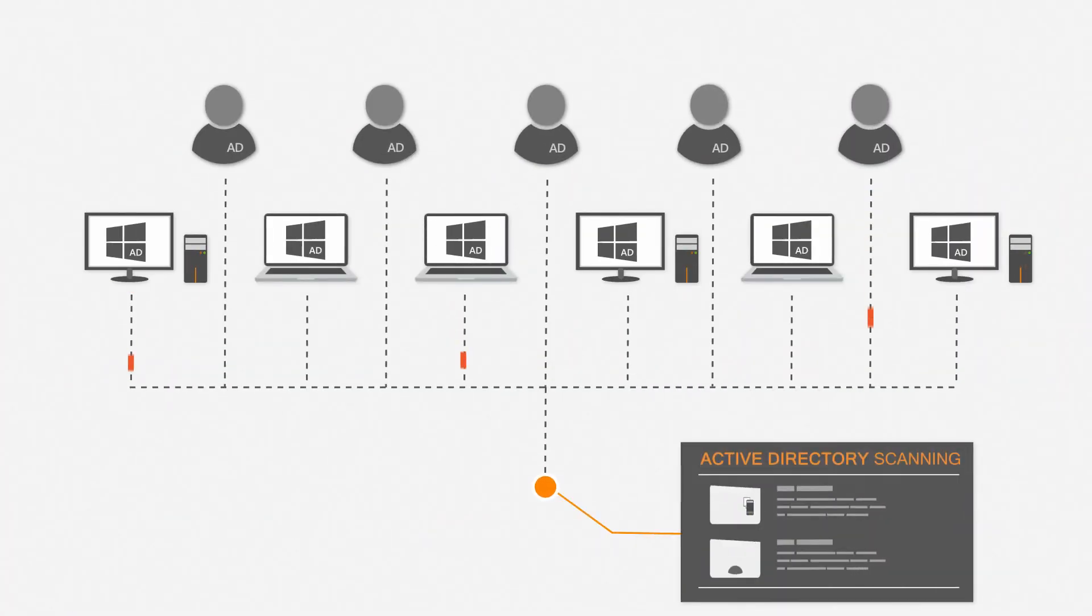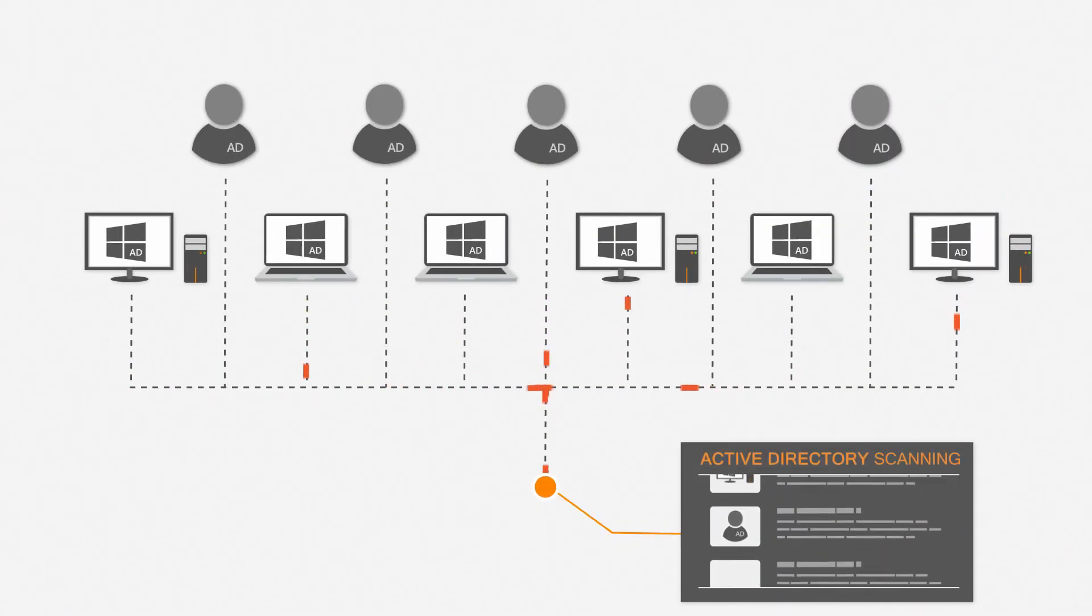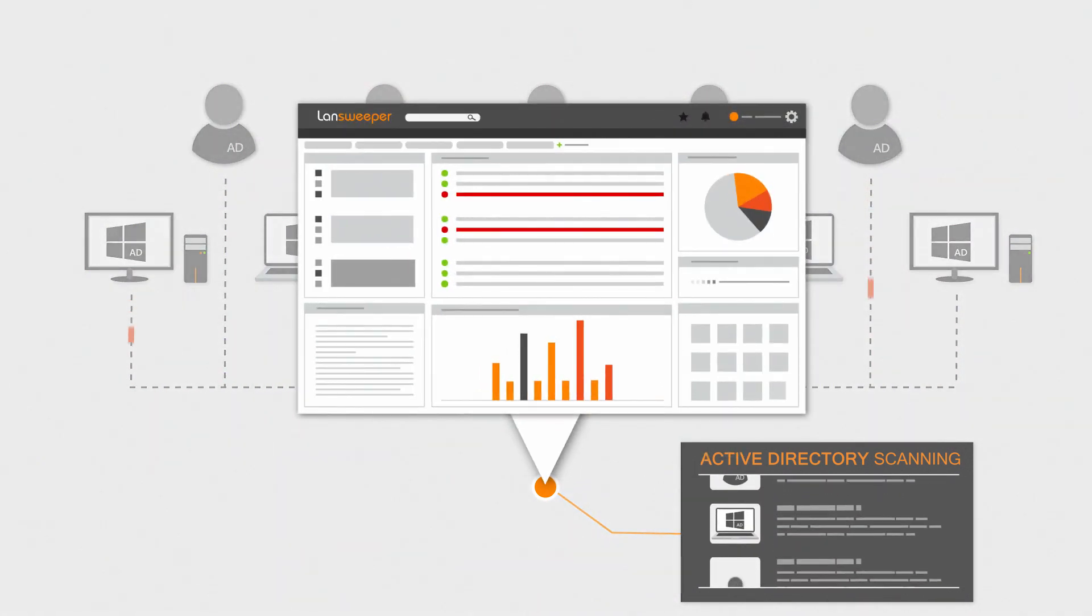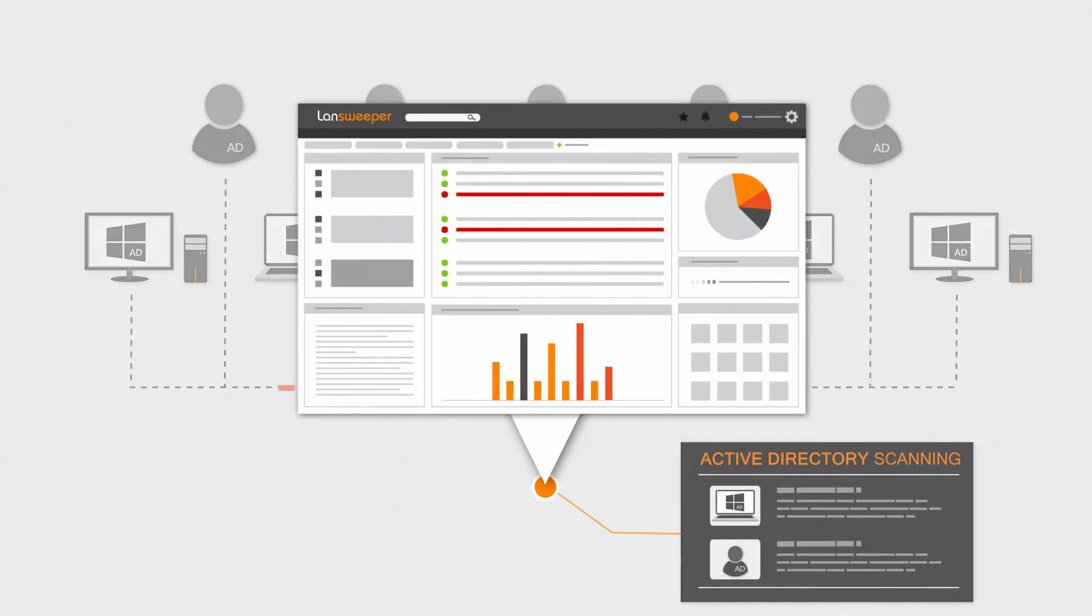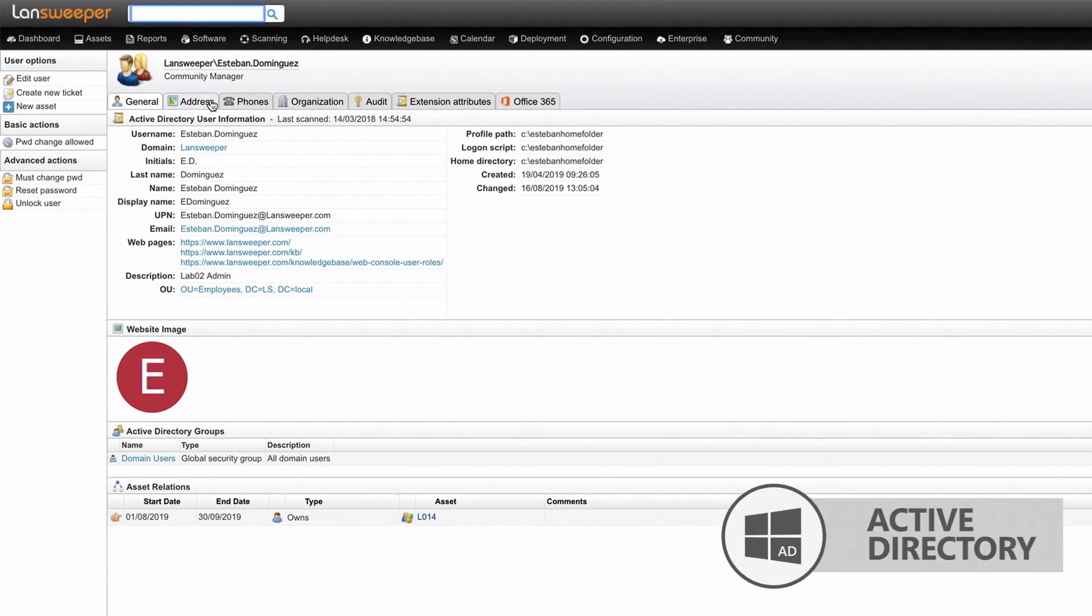Scanning Active Directory to find Windows hardware and user data has been part of Landsweeper's scanning capabilities for a while, but we're taking AD scanning to another level.